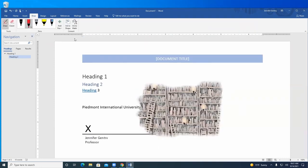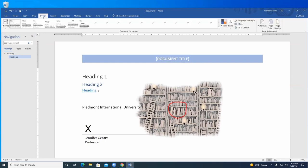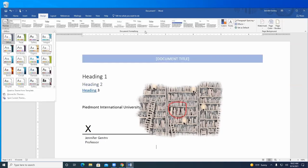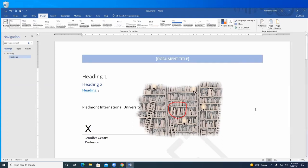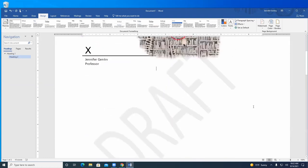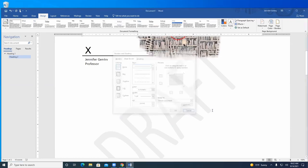Under Draw you can actually draw on the document — say you want to take a picture and draw attention to a location; you can use the red pencil and make a circle. Under Design you've got different themes, colors, fonts, and you can add a watermark. Watermarks are useful in the draft phase — you can have it say 'draft' so you know that's not the final version.